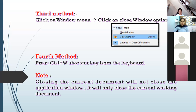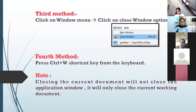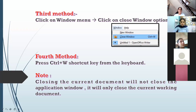You can also use the close document button available on the menu bar. It will only close the active document — the working document where we are working. The rest of the documents will remain. If you have opened three to four documents in the application, only the current document will get closed.